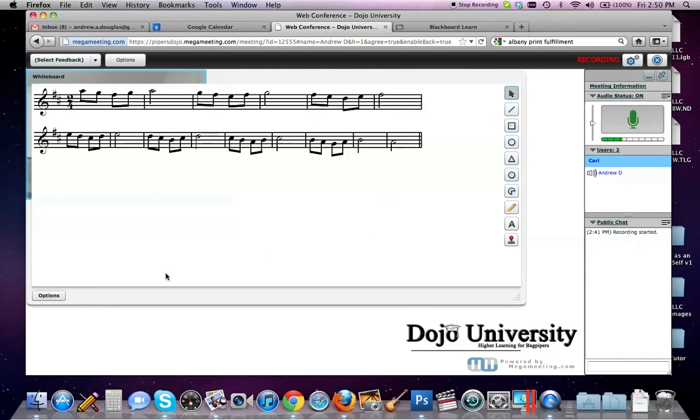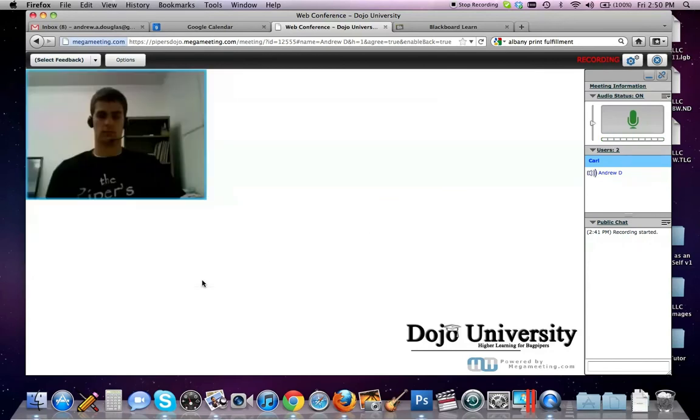All right. And Carl, you can go ahead and close that now, please. So that's another cool ninja trick.